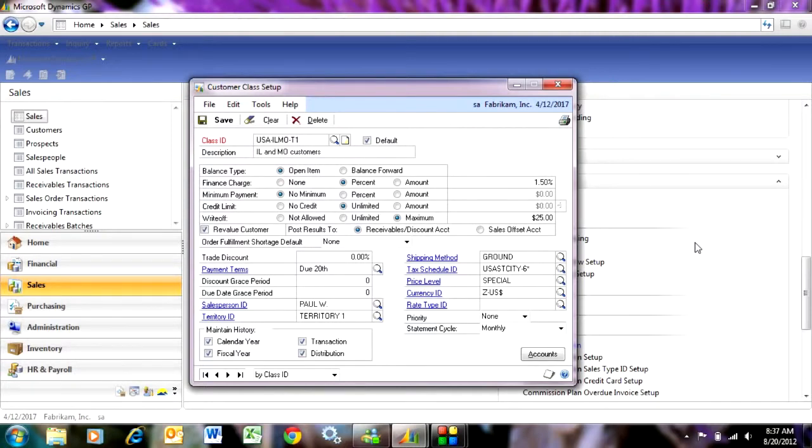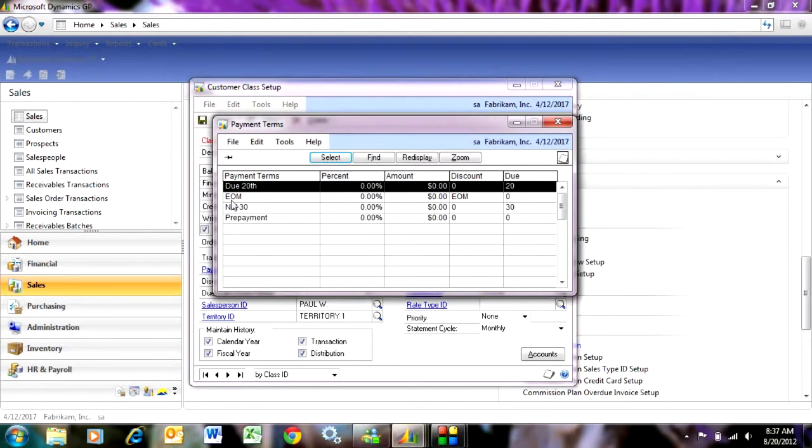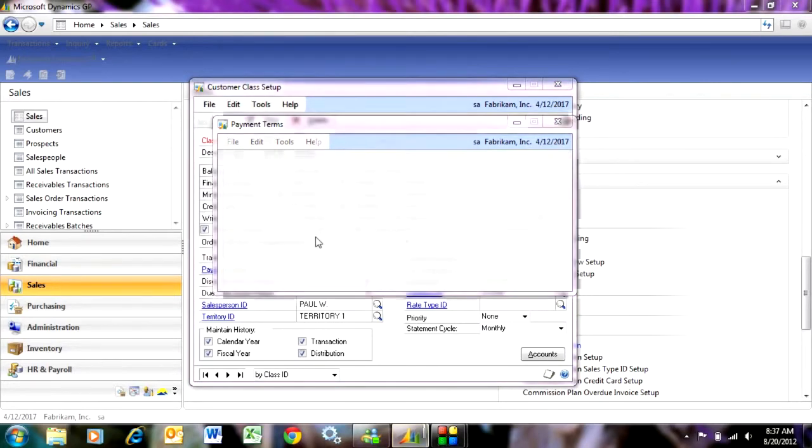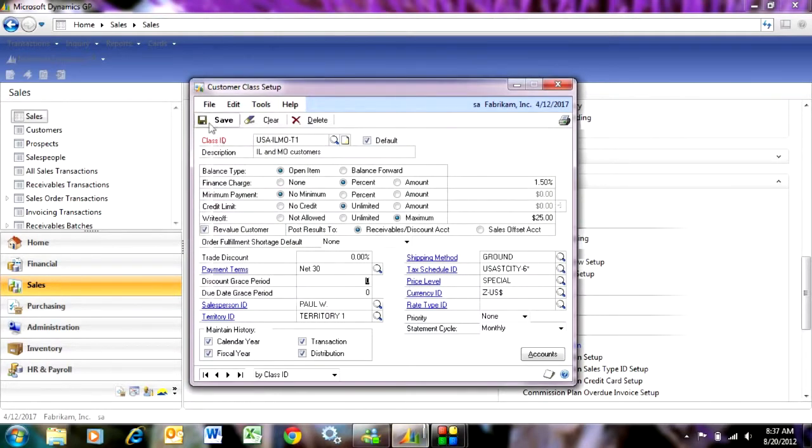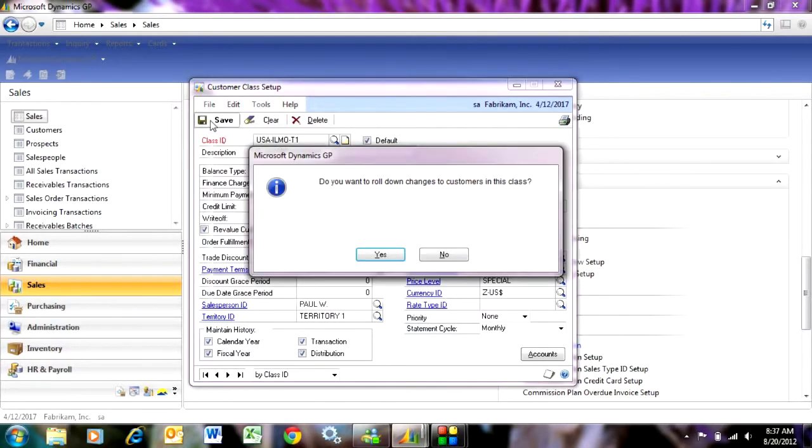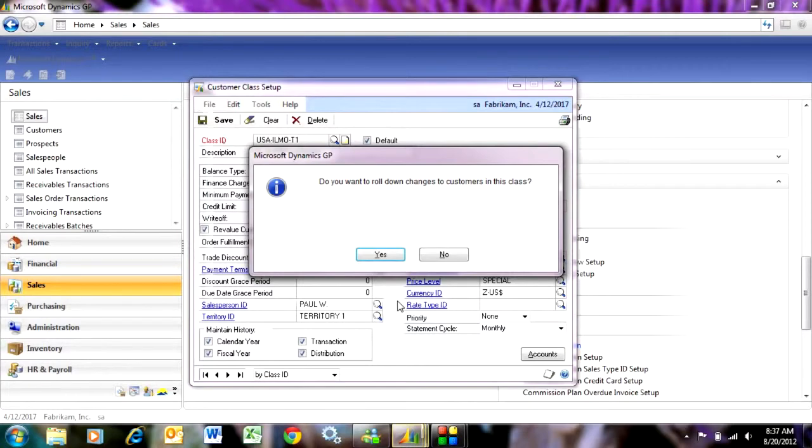A third reason is if I make a change to a group of customers, for example, say I want to change the payment terms. If I change the payment terms and then save that class, it's going to ask me if I want to roll down these changes to all the customers in that class. If I do, it becomes an easy way to change all the values for all the customers in that class.